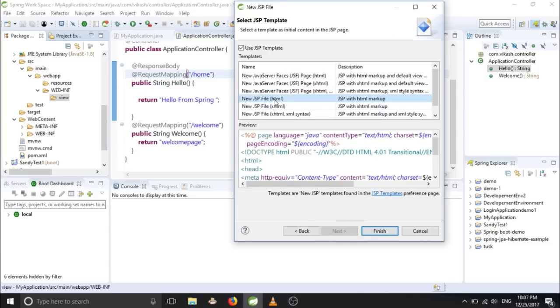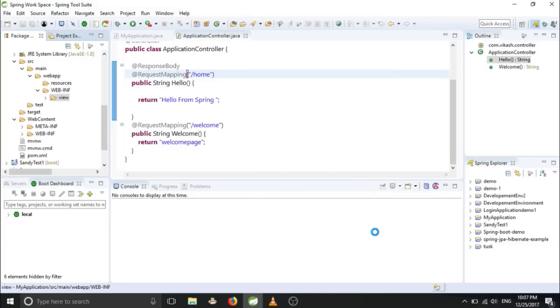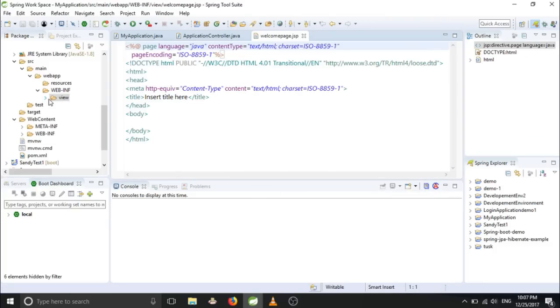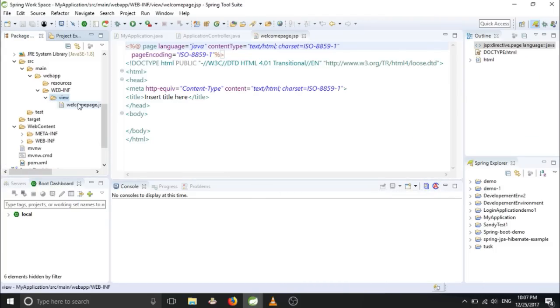Next, and Finish. So we got our JSP page here.